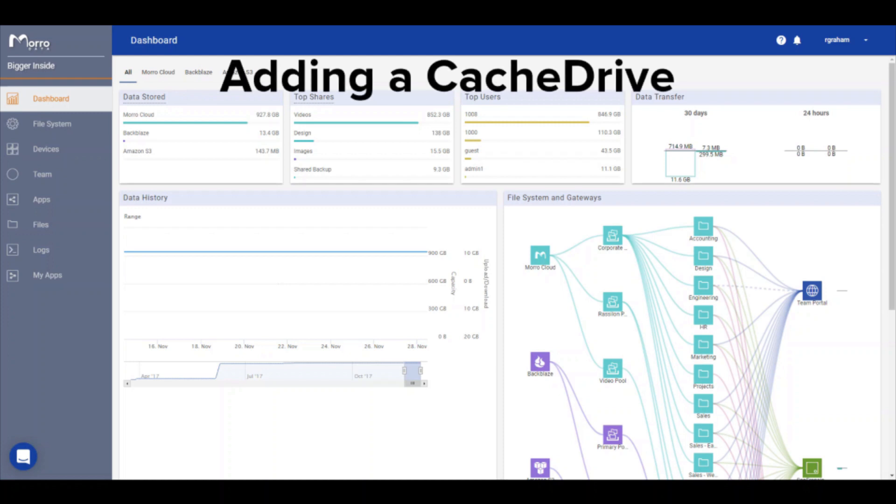The Cloud NAS manager is simple to use, making it easy and intuitive to set up a cache drive in just a few minutes.